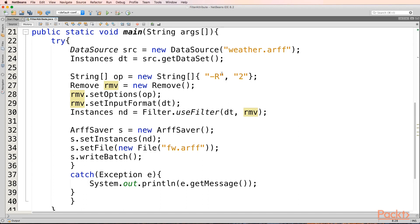Since we want to remove an attribute we will say "-R" and we will put a number to which attribute that we wish to delete. Then we will create an object for remove class. And then we will set the options for remove class using our string object. And we will also put the input format onto which dataset it should be done.